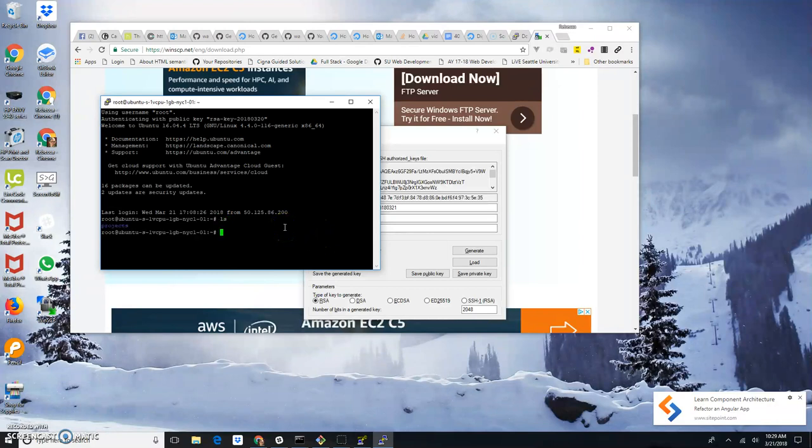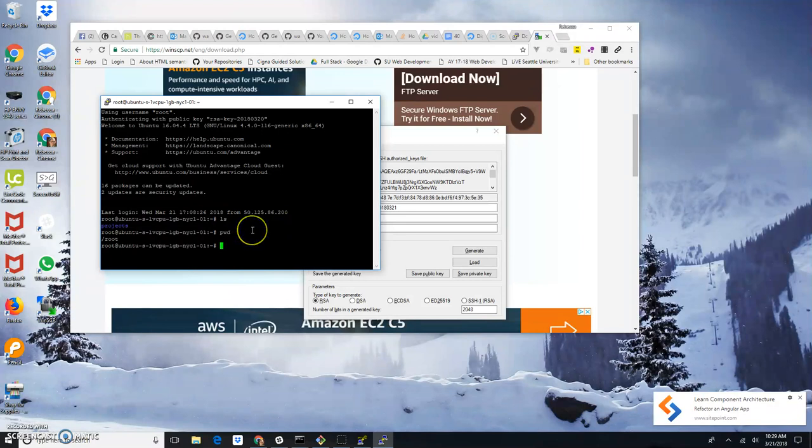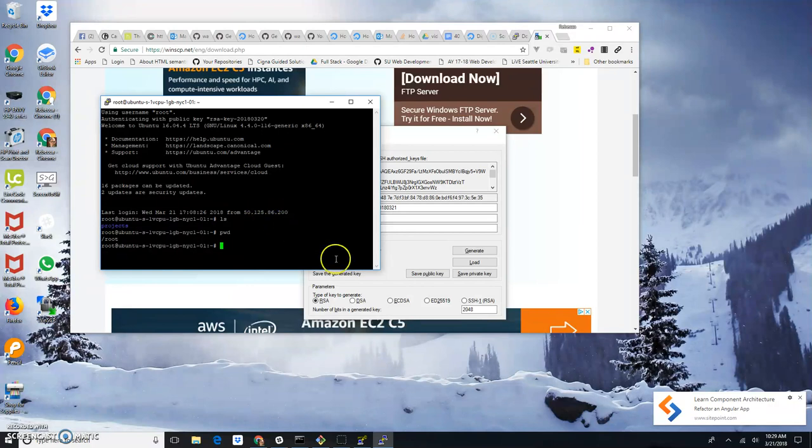And this will log us in. You can see we're logged into DigitalOcean and we are ready to go. So no password involved, just using our public private key access.